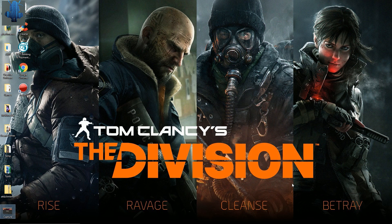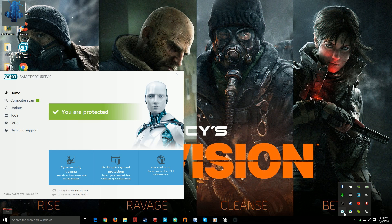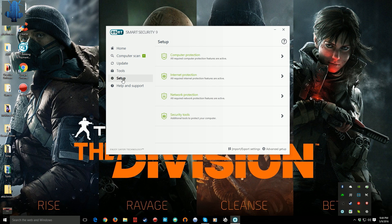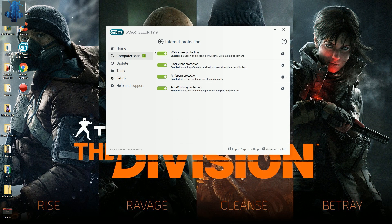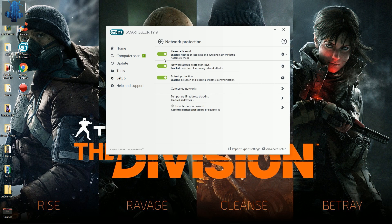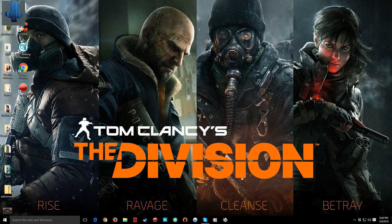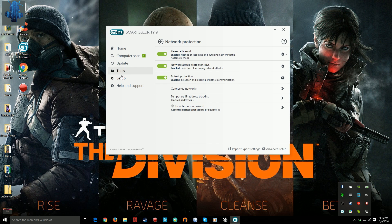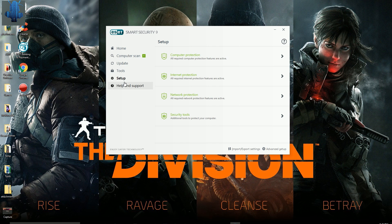I totally discarded this problem because in my antivirus — I have ESET — I totally disabled everything. I disabled internet protection, I disabled network protection, all the firewall — everything was disabled and I was still getting the problem. So I opened a ticket to ESET, and it turns out that ESET has a protocol block, a protocol filter. So I'm going to show you how to do this.